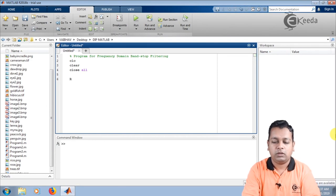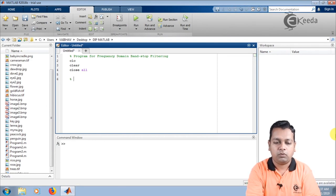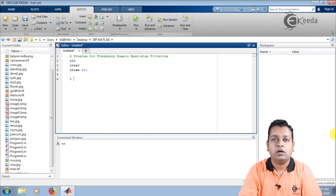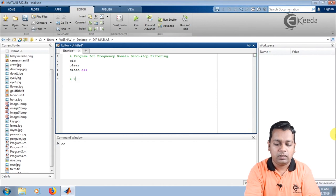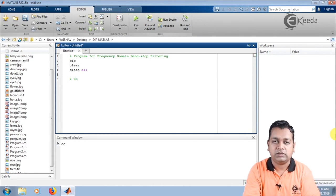The first module for the program shall be to have the image as an input so that we can apply the bandstop filtering over it. Hence I make a comment here: reading images for filtering.